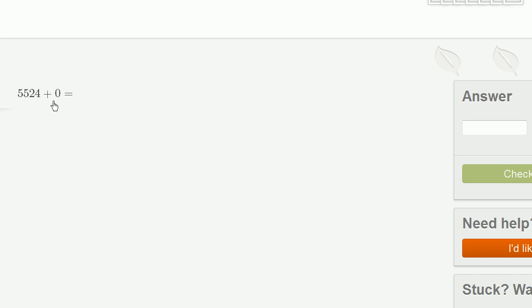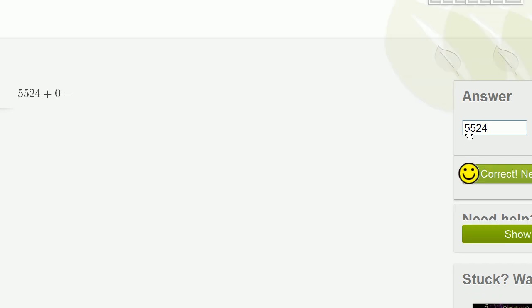5,524 plus 0. I'm adding 0, I'm adding nothing, so it's still just going to be 5,524.